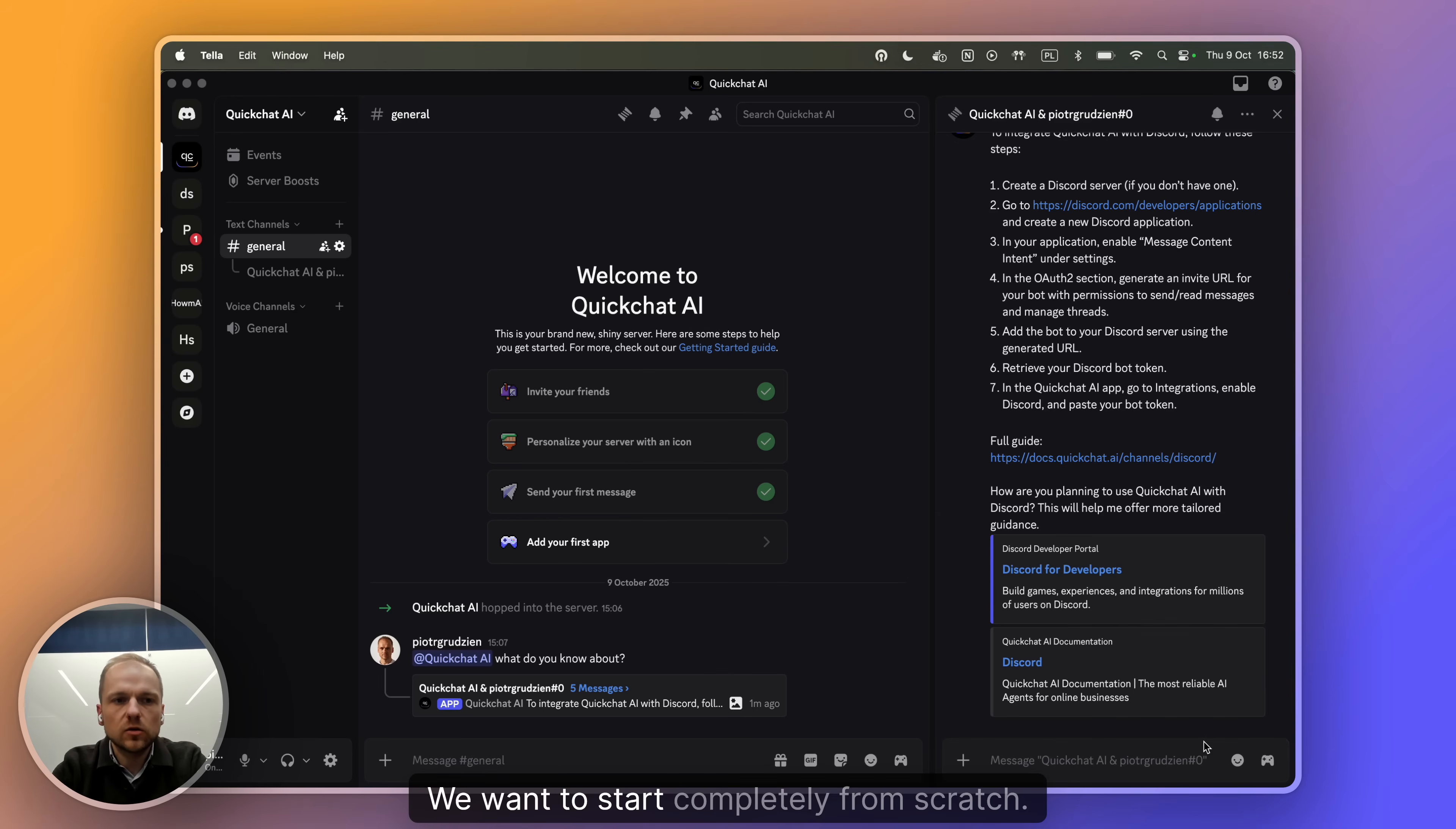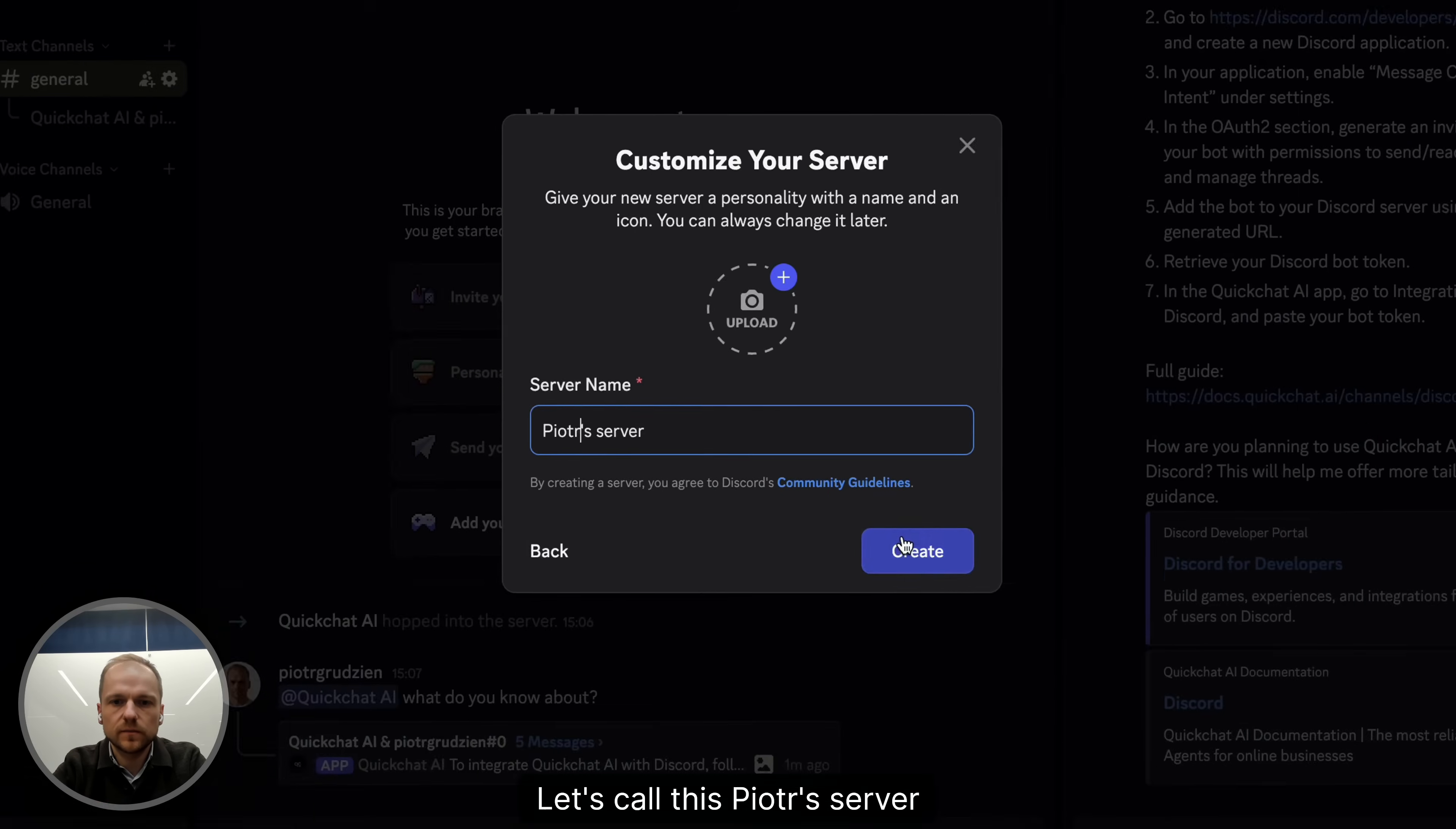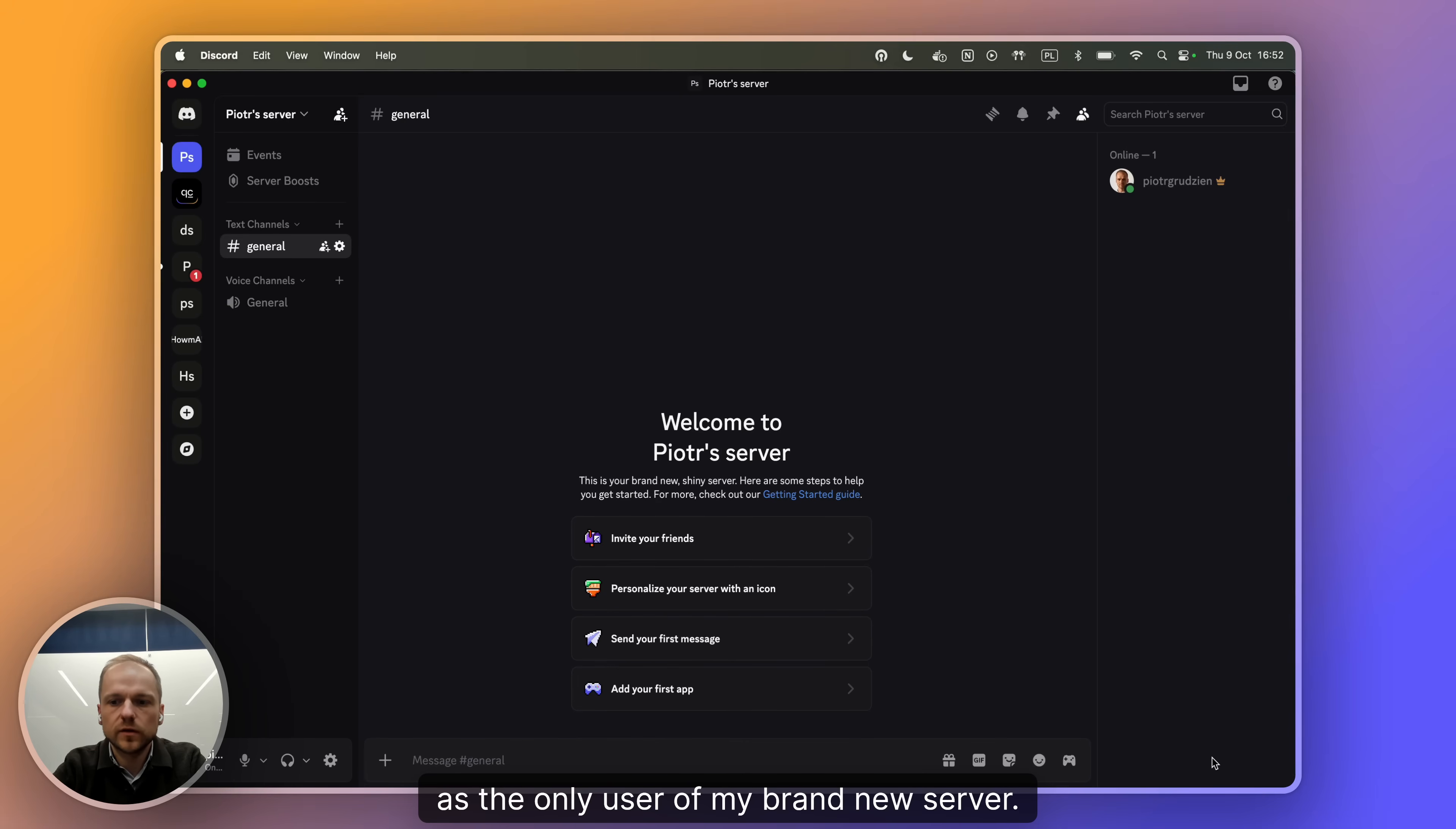We want to start completely from scratch. So let me go ahead and create a new Discord server. Let's go and create my own for me and my friends. Let's call it Piotr's server and create. I can do it on Discord completely for free and there I am as the only user of my brand new server.